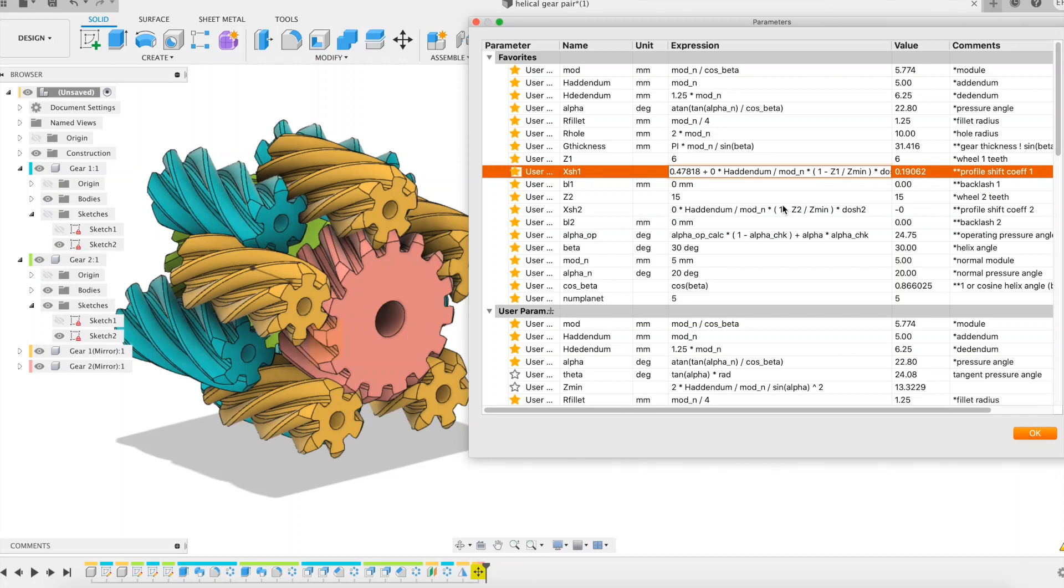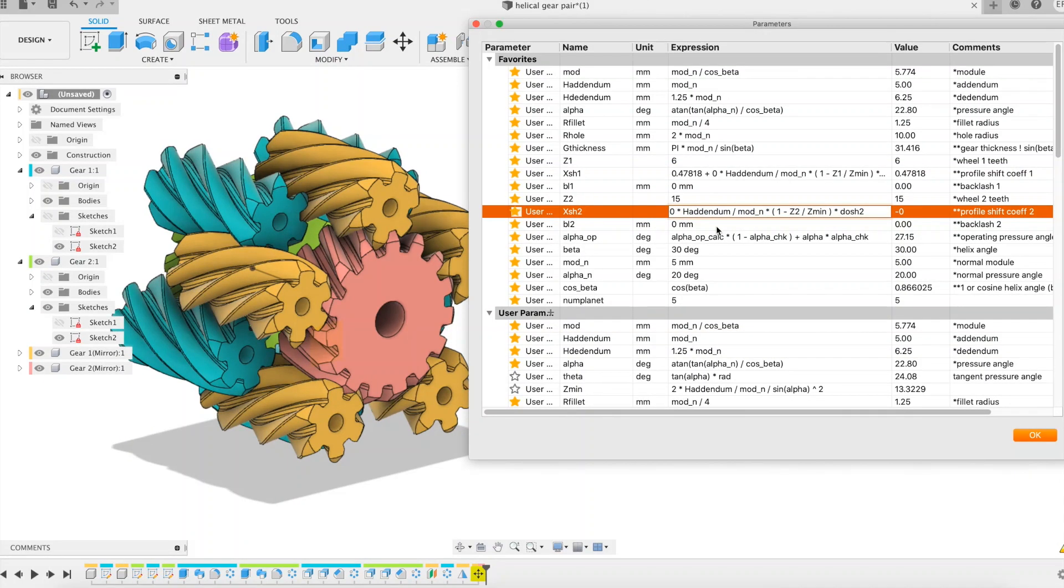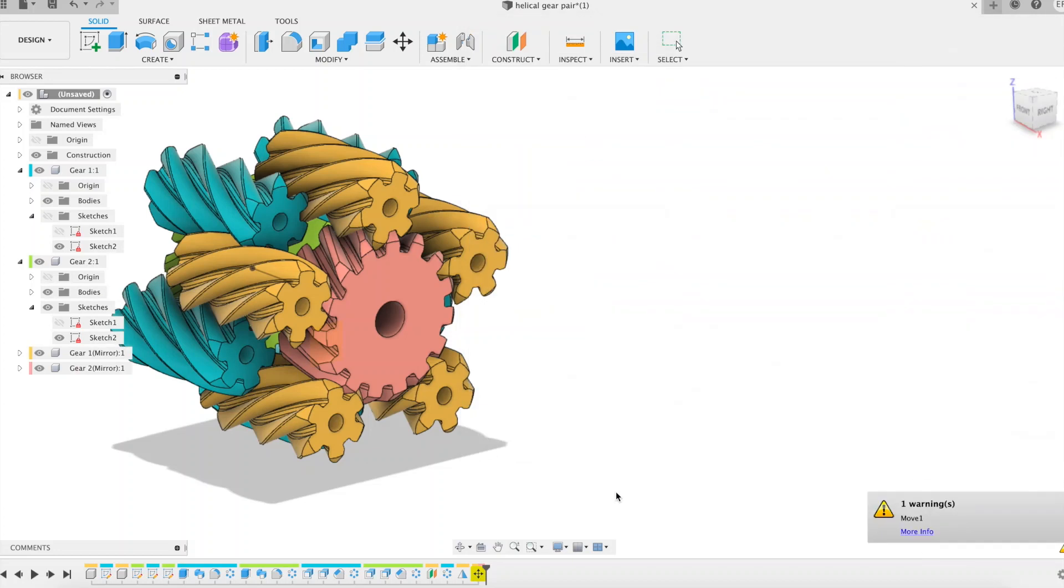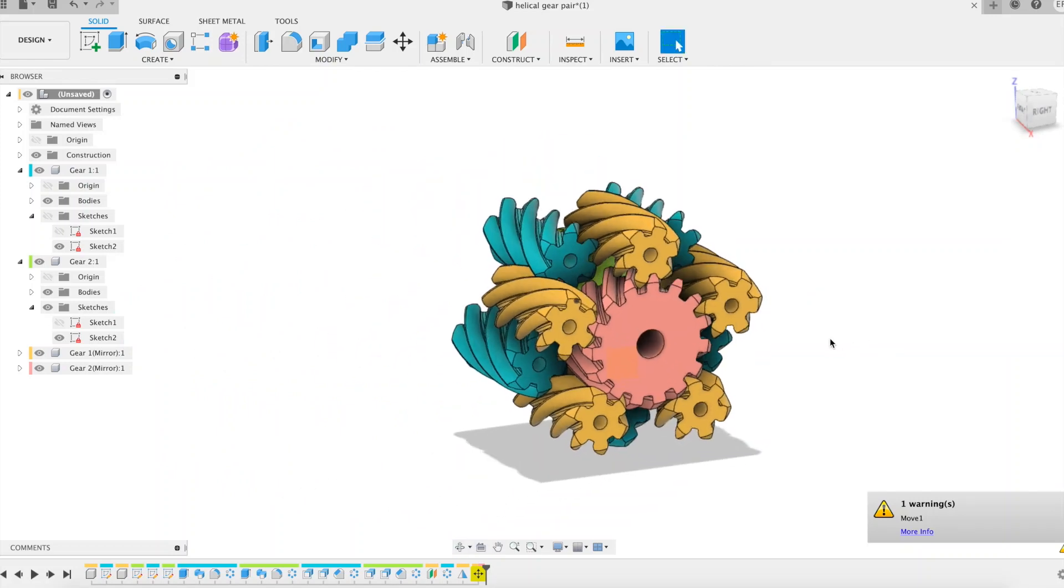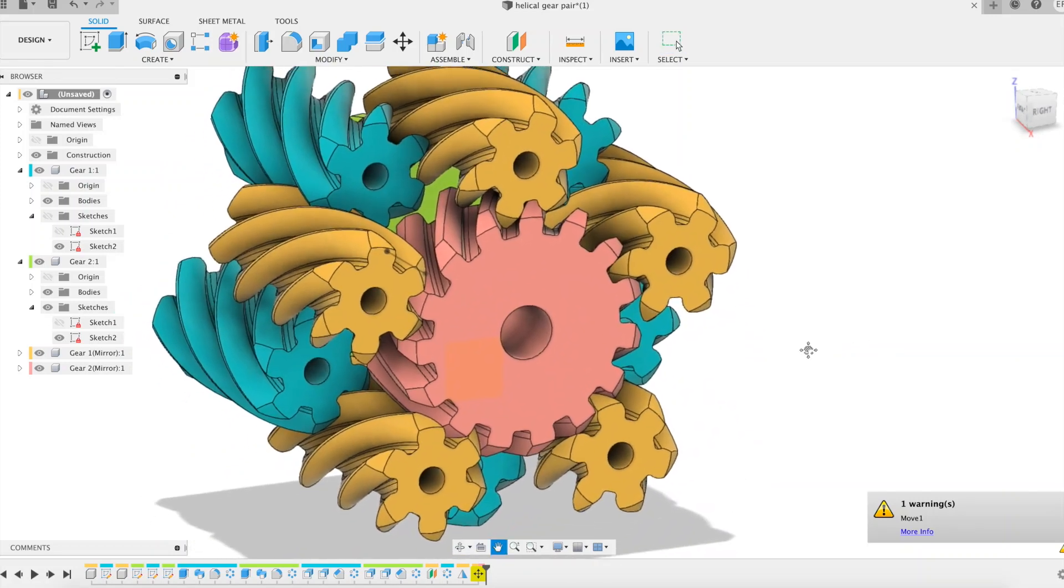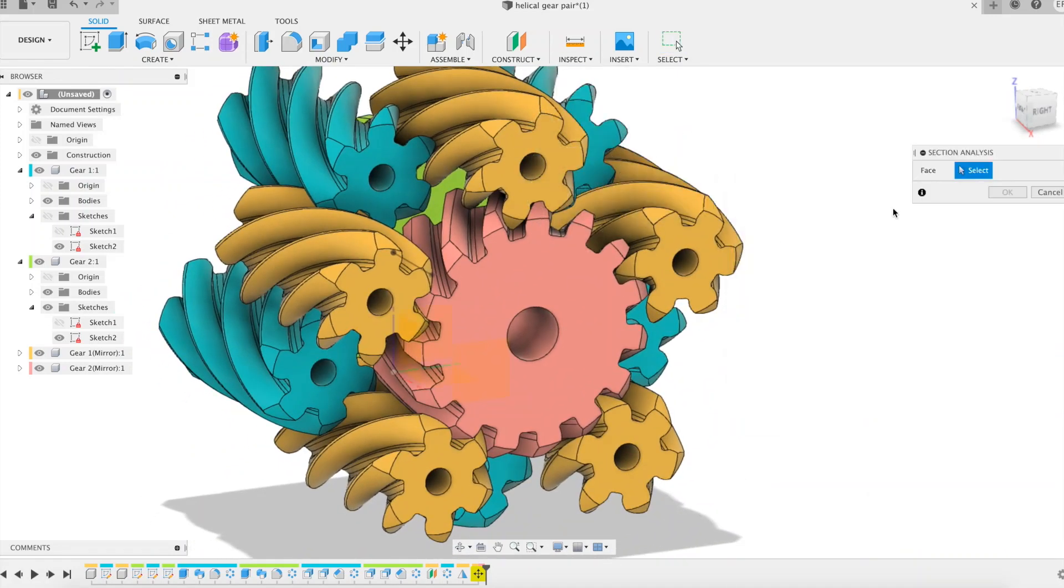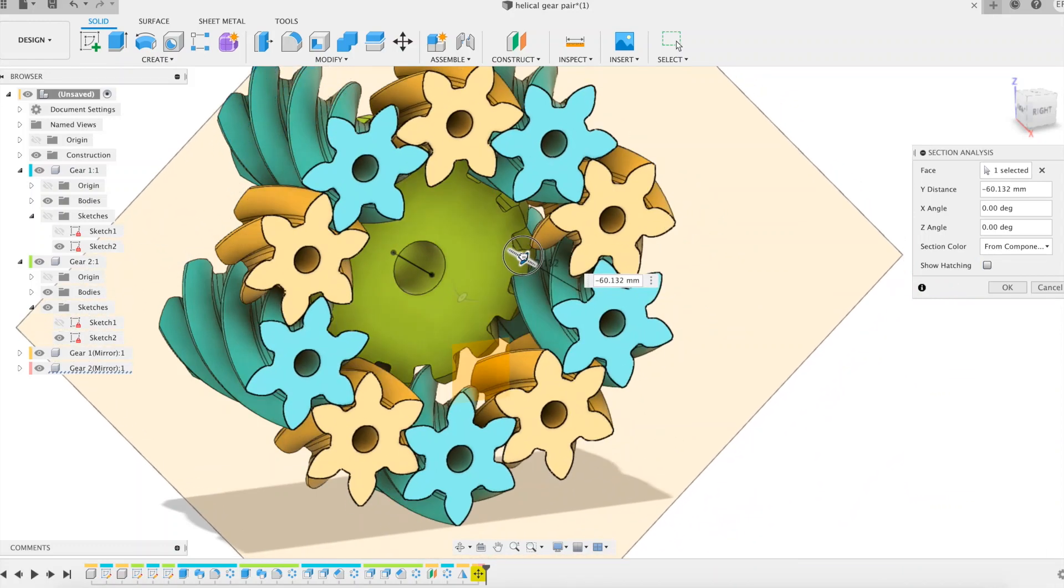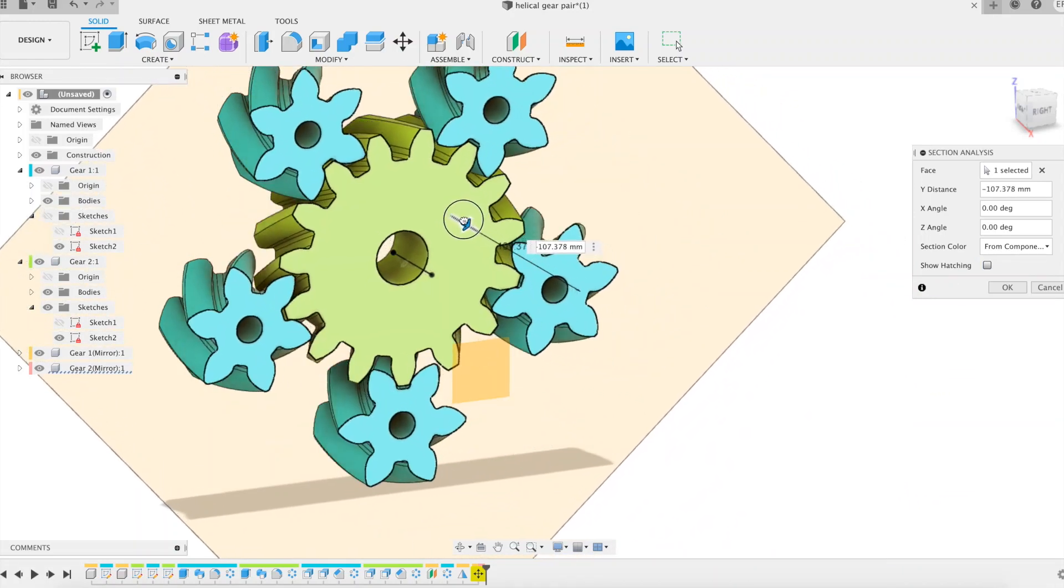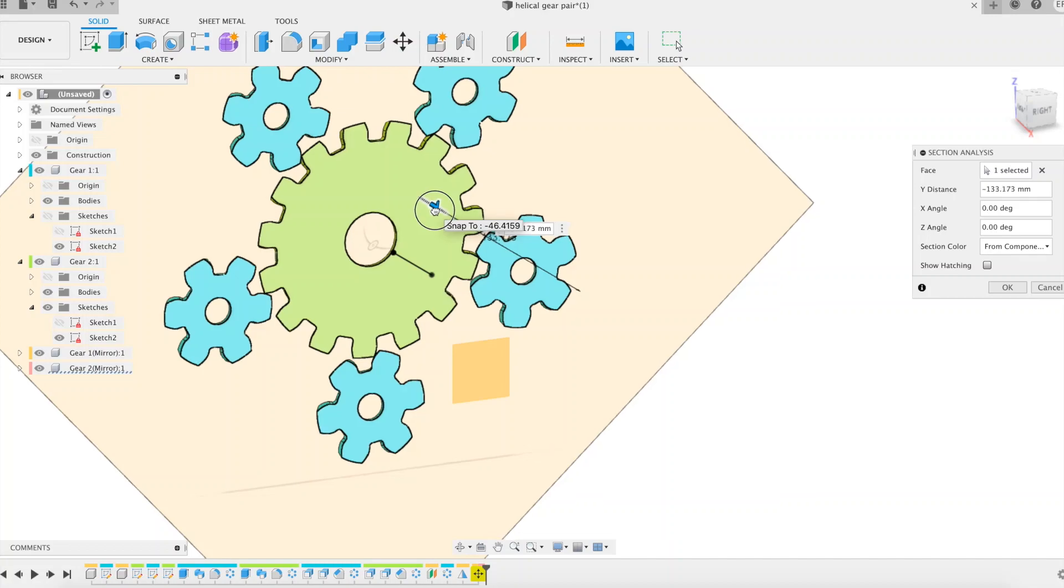The warning message indicates that the software did not find one of the selected planets during the rotation that followed the gear mirror copy. And for good reason, we had 6 and now only 5 planets, which is not a problem for our modeling. And here we are again with a second example of a differential embedding 2 suns and 10 planets.